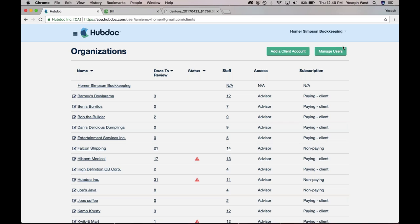The difference between kind of a HubDoc and an Expensify would be that Expensify is more on that expense management side and HubDoc is more on the business document management side where we're dealing with the bank statements and more expenses that the business would be involved with. So your internet service at your office or any office supplies that you're paying for, that's really where HubDoc would come into the picture.